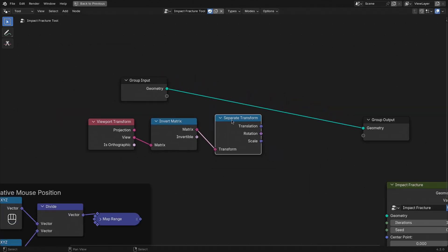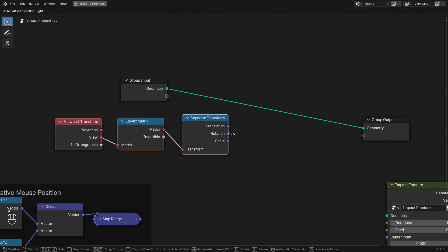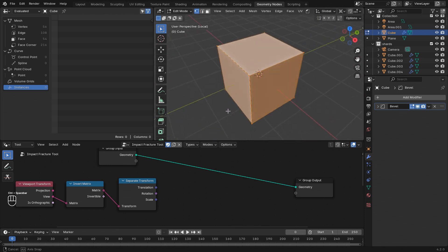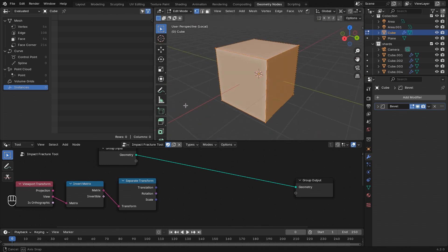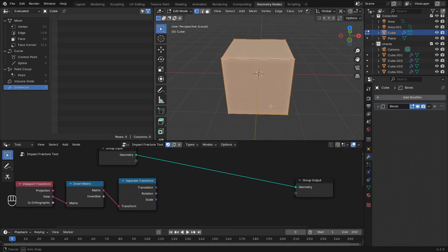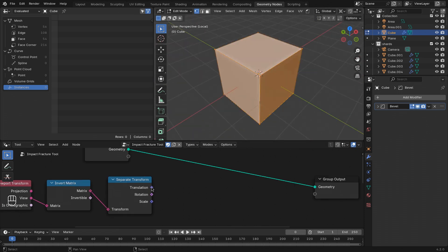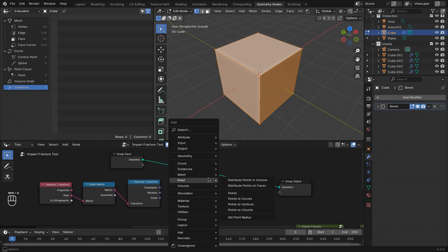Now this translation here gives us the exact position of the viewpoint. So wherever we are looking from at this cube will be the translation here.